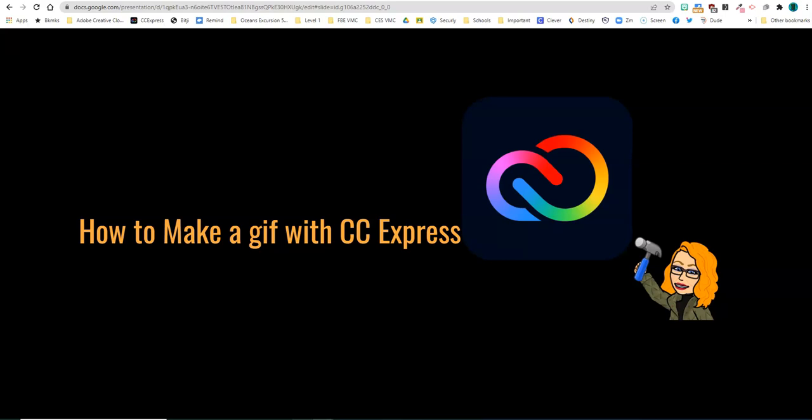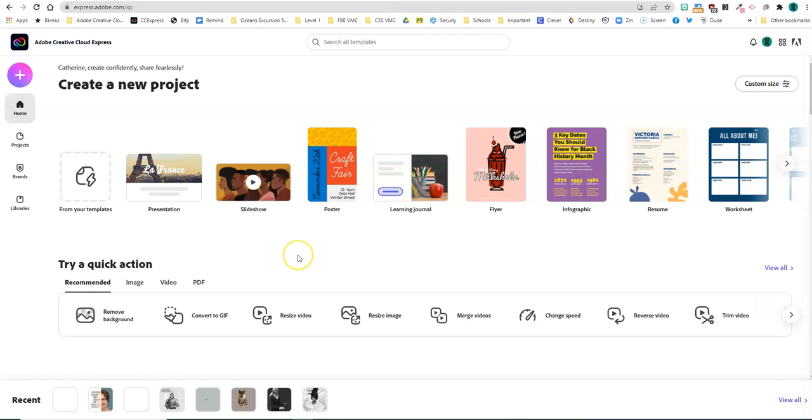Hey, good day teachers. You can take a short video and turn it into a GIF so that you can publish it in some different places, like onto Twitter or onto a slide. Here's how to use Creative Cloud Express to make a GIF.